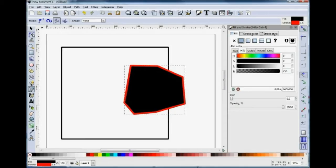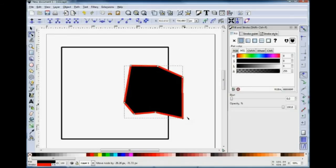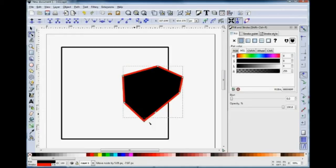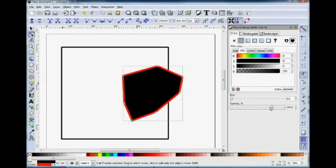If you want to edit this object and change its shape, I'll use the Edit Paths by Nodes. And you can see that we can pull individual points around to make the shape that we want. Another thing we can do is to change the transparency of the Fill.